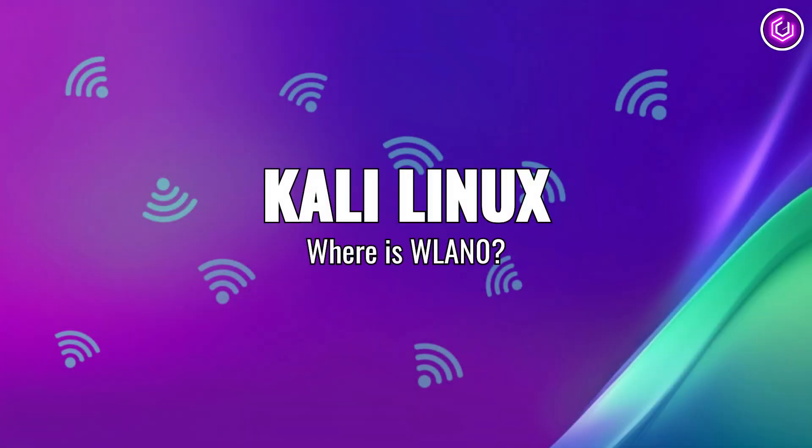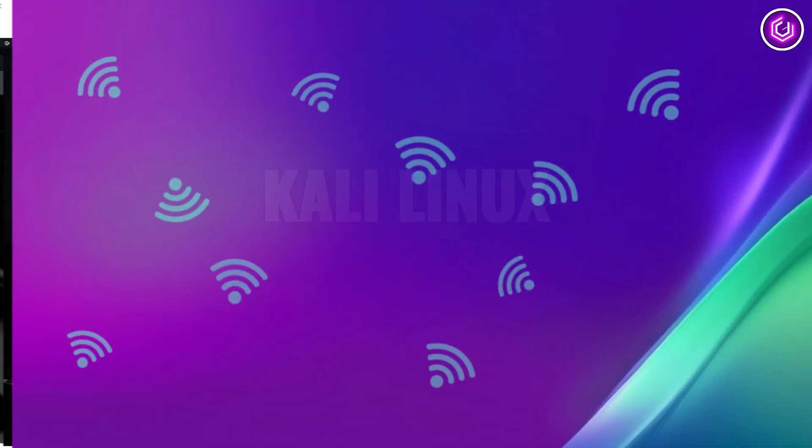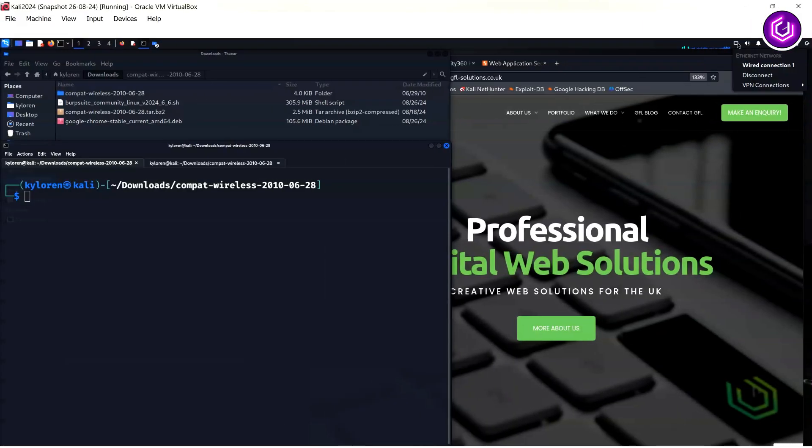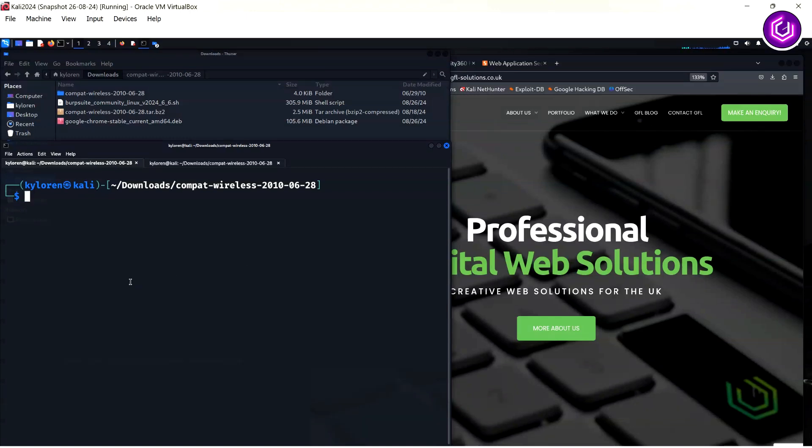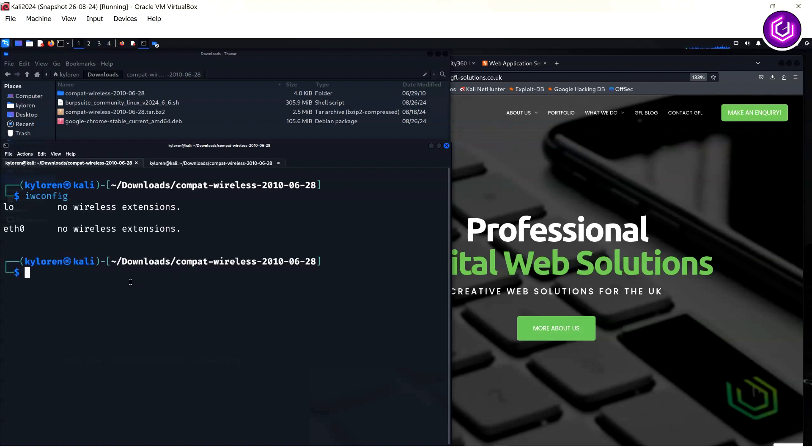If your wireless adapter has disappeared from Kali Linux, there is a simple way to bring this back. Annoyingly, if I click on my network connections, the WLAN adapter is not present. The same is shown when I issue the iwconfig command and there are only the loopback and Ethernet connections visible.